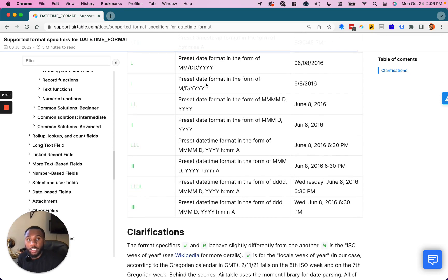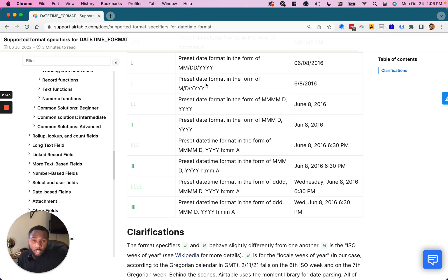So this will be linked with the video to help you navigate your particular use case. So this has been how to group records based on a date in Airtable's grid view. Stay tuned for the next video.